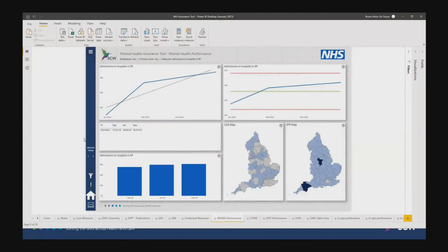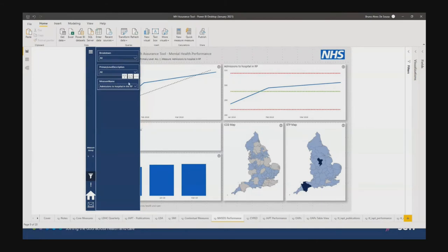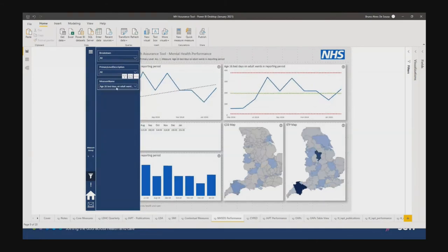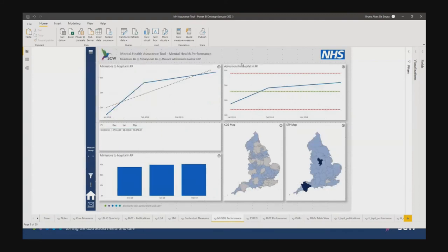Last but not least, we've got a performance dataset for the IMSSDS — it's quite a big dataset. Again, a similar approach with two groups of measures because we needed a split between different aggregation levels. There's a filtering pane and, as you can see when you scroll down the list, there is a ton of measures here to analyze. When you select any of these, the view changes to accommodate whatever selection you have made.